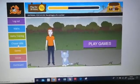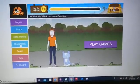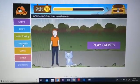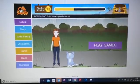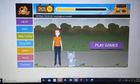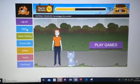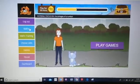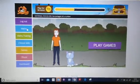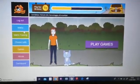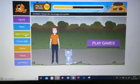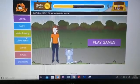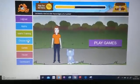Down the side we have the subject that your child is using — in this case it's maths we are training — and here it says 'Choose Skills'.